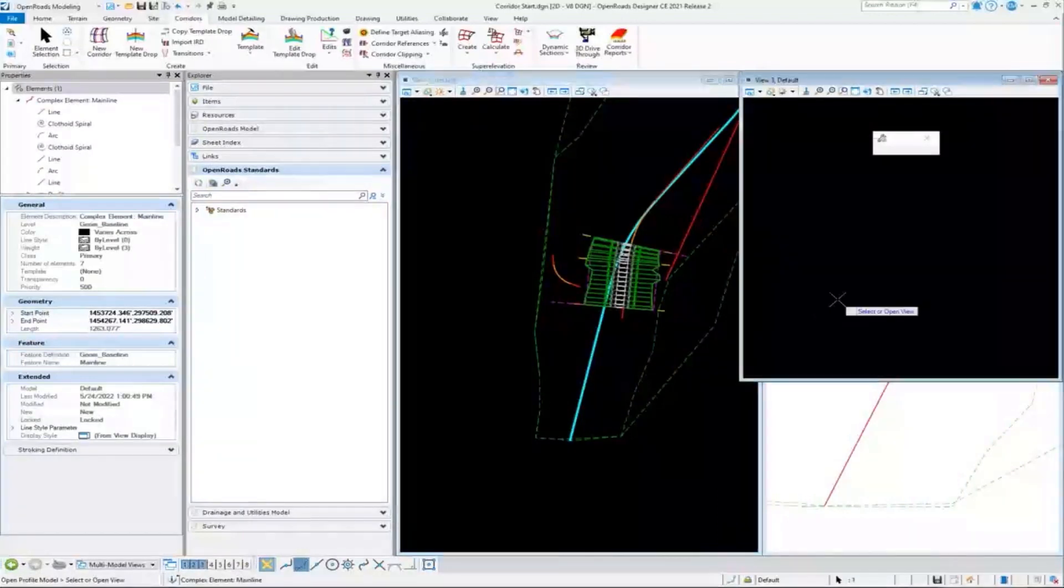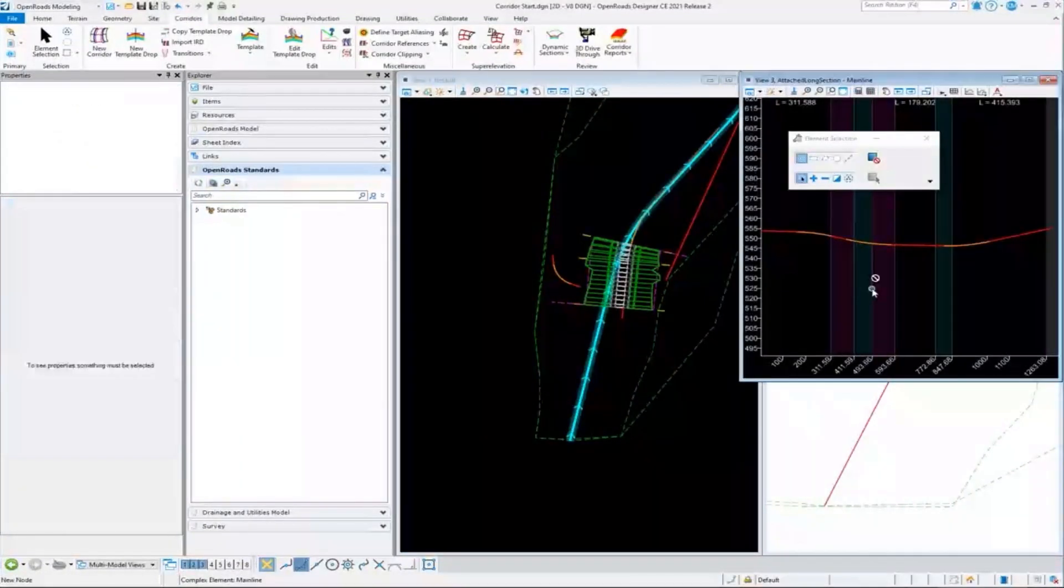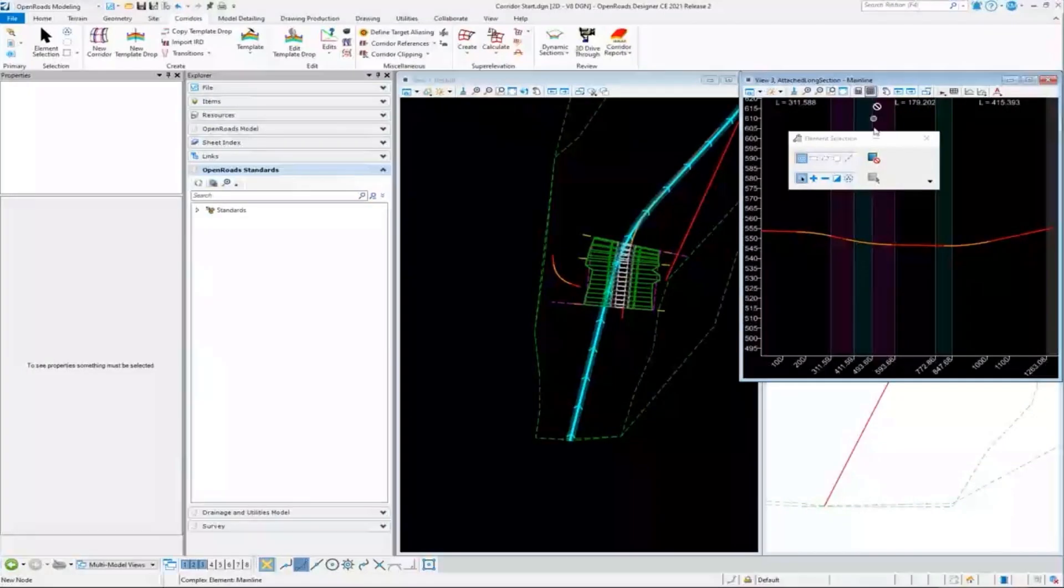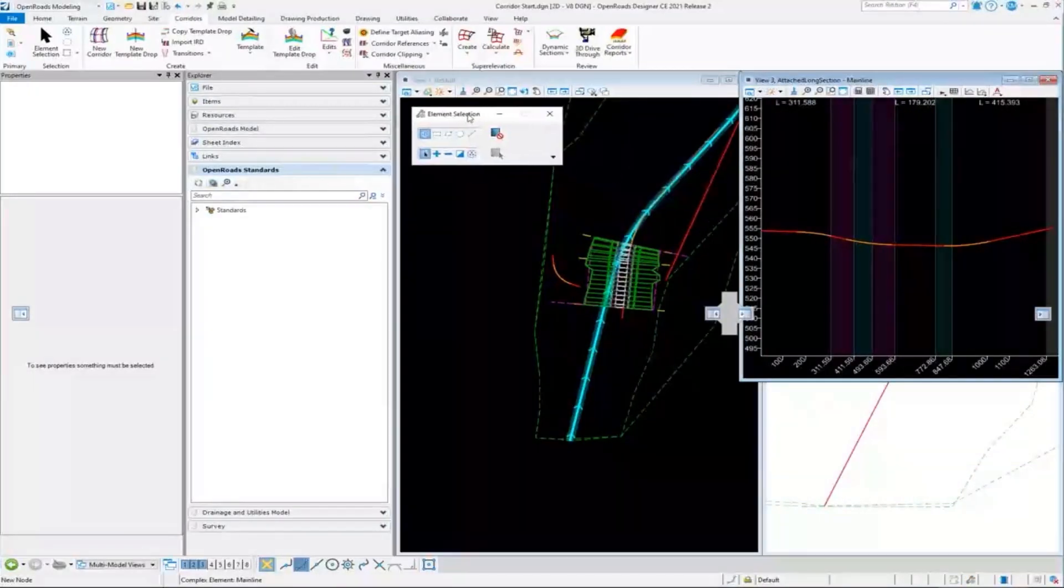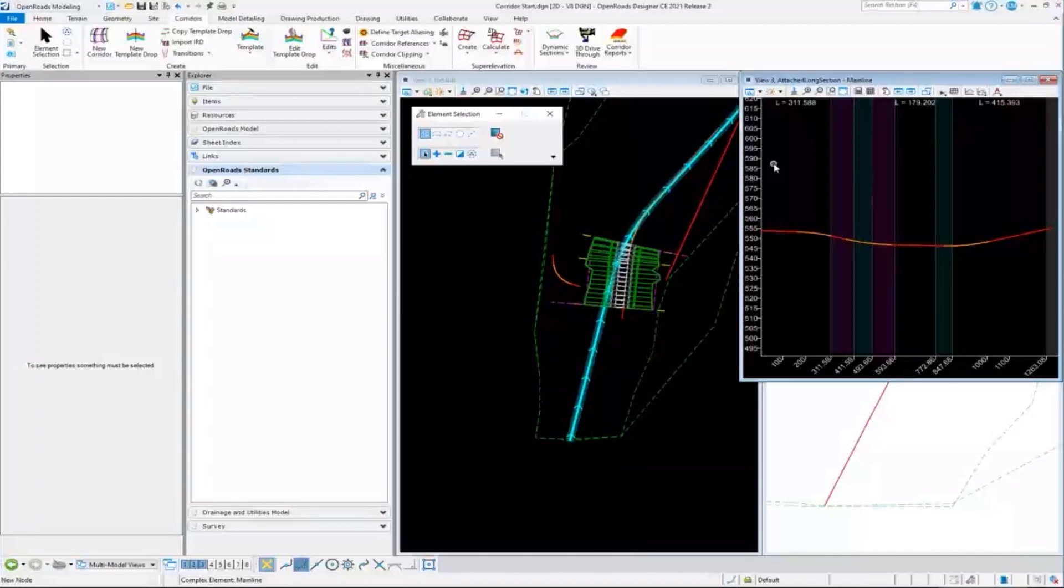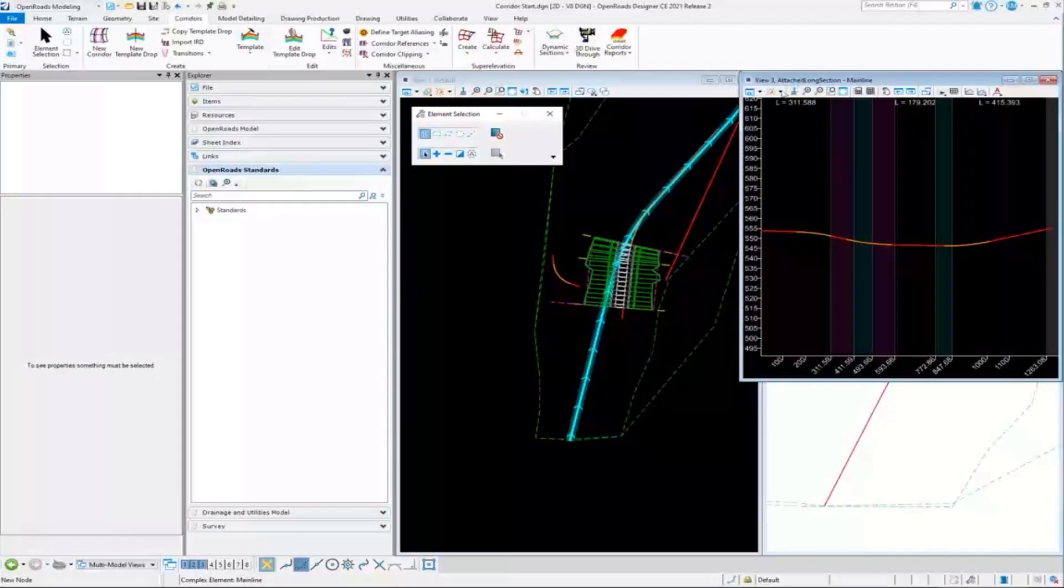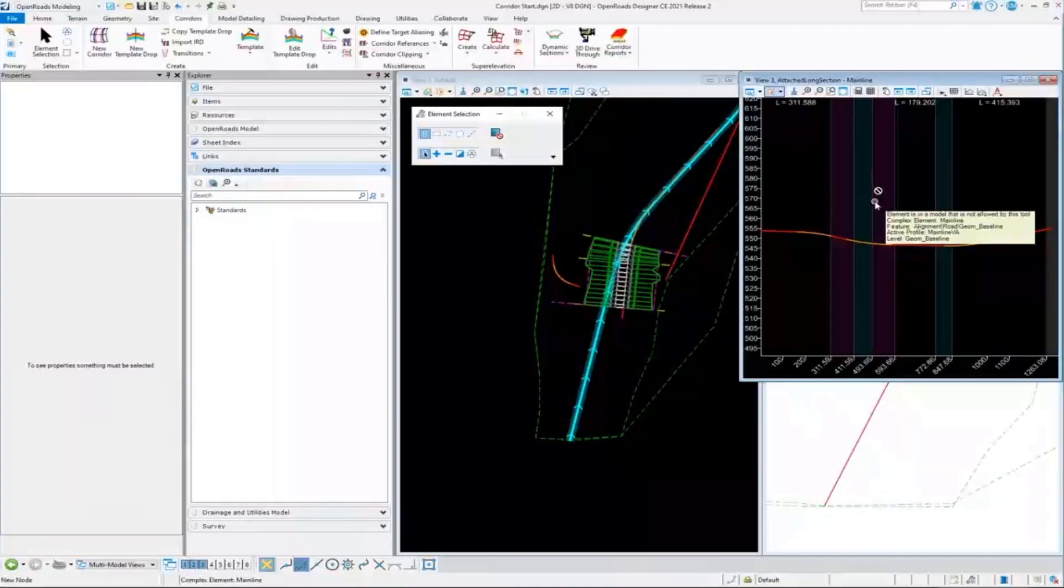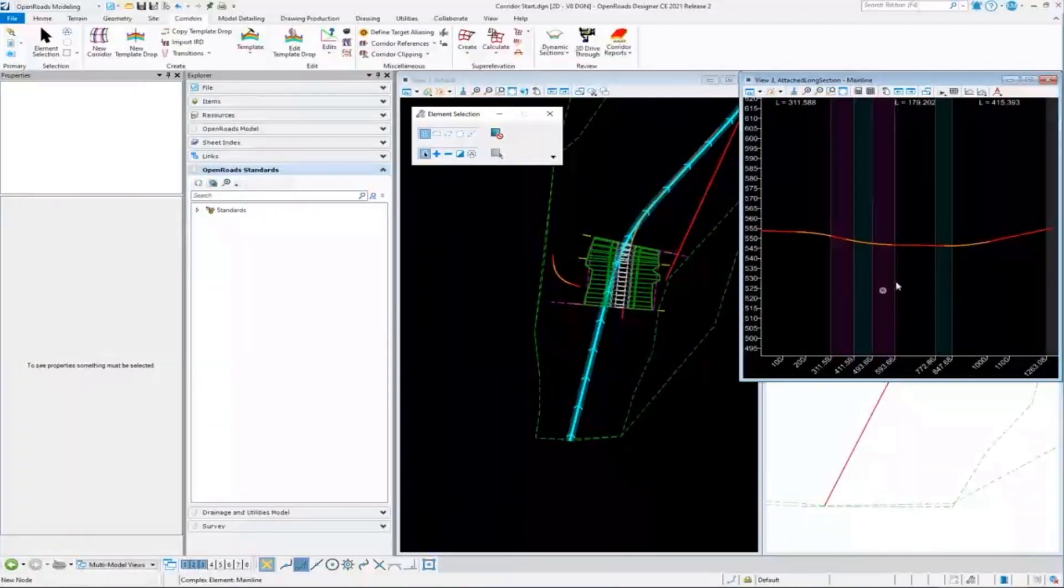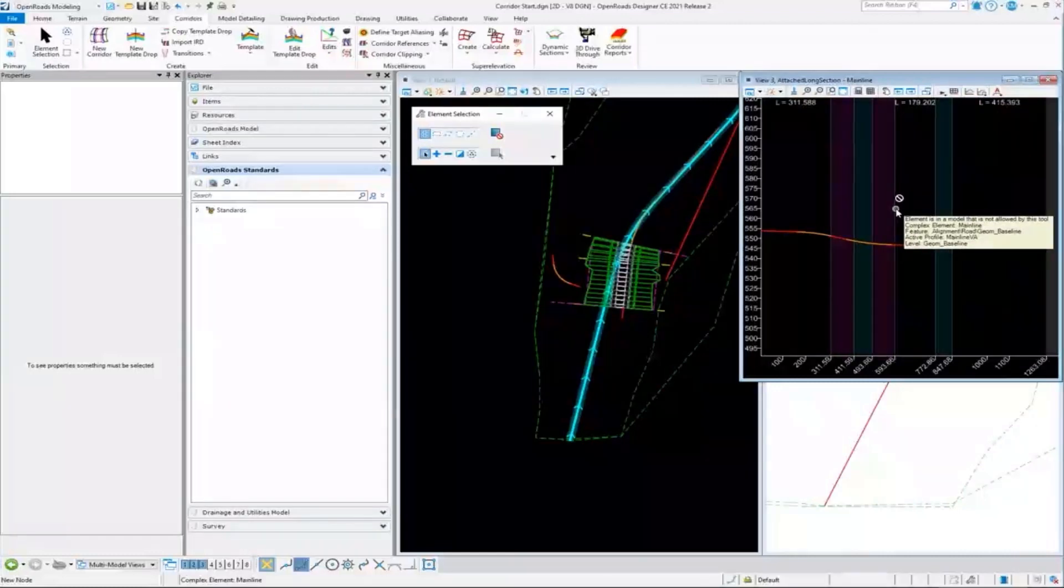So one thing you'll often hear us discuss is the concept of non-indexed models, and that's what this attached long section is. This is called attached long because we're referencing in this geometry to this file, so this doesn't actually exist in this DGN file. It's attached, but we do have a model here.